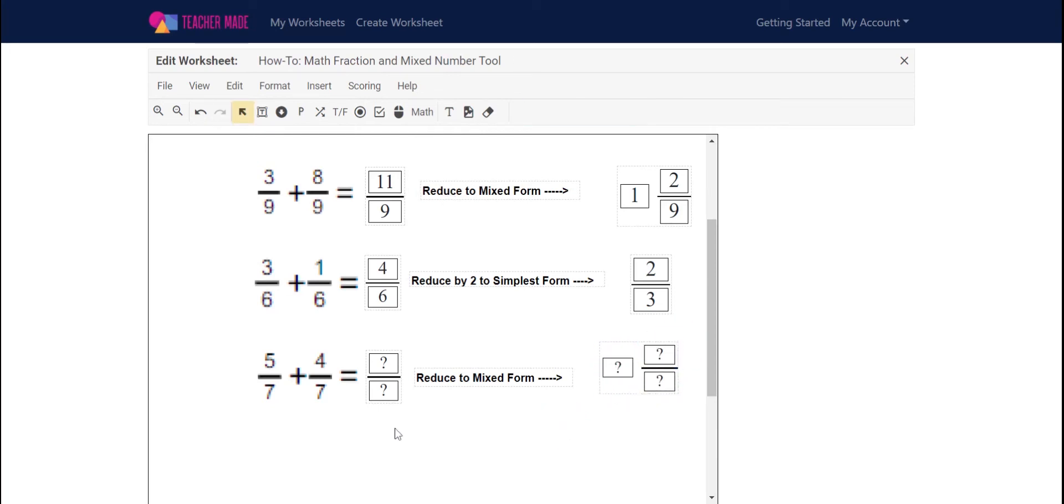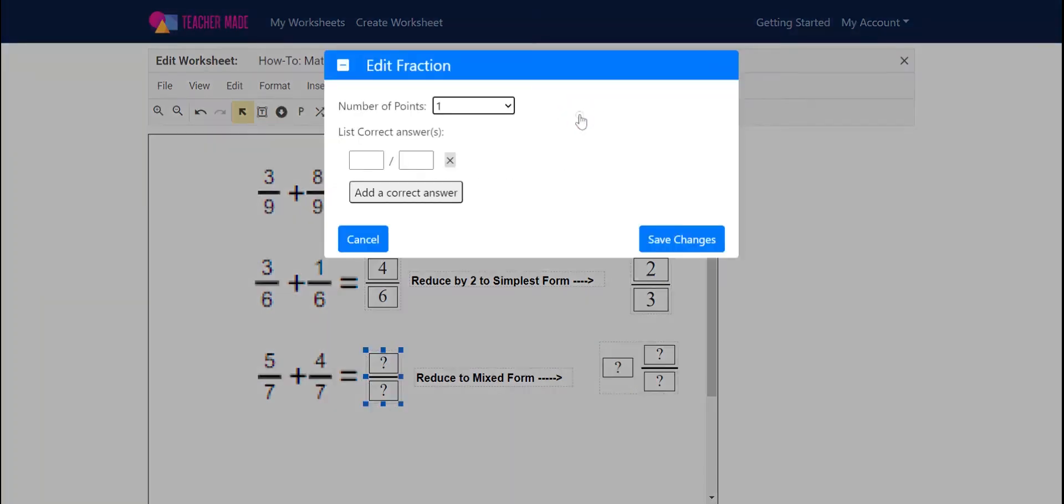Once I have my boxes in place, it's time to put the answers in. Click on the box, click edit fraction, make sure you have the point value set to what you want to add, and then you're going to list the correct answer.